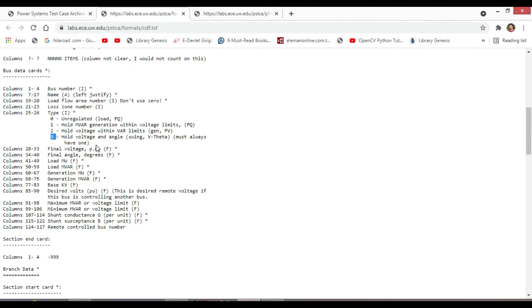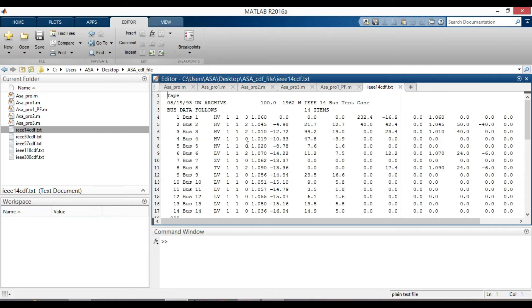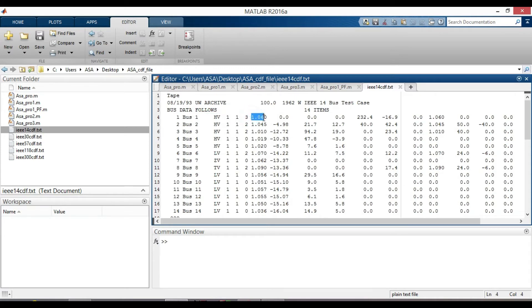Let us go back to the data in column 25 to 26. The integer type include three, two, zero. Three stands for swing or slack bus, which is in bus one. So we can take it as our reference bus.